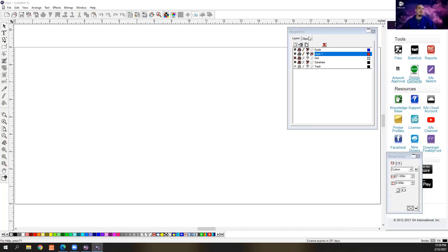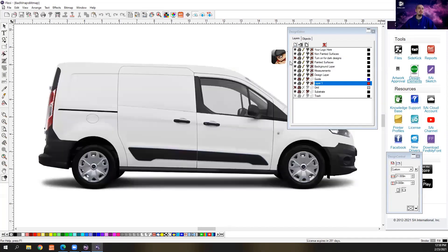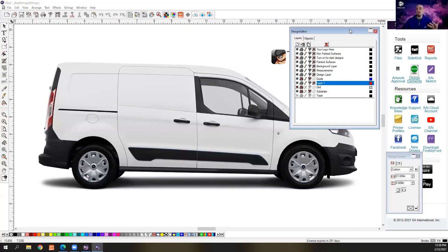We'll need to have our Design Editor open so that when this pulls in, it gets all those layers in. Okay, it's importing that file. There it goes — just pulls that in. All right, so now we can see all of our different layers. Now these are laid out a little bit different than the other ones. Each company does their vehicle templates a little differently. You'll notice that this is more of a graphical style of a wrap template.